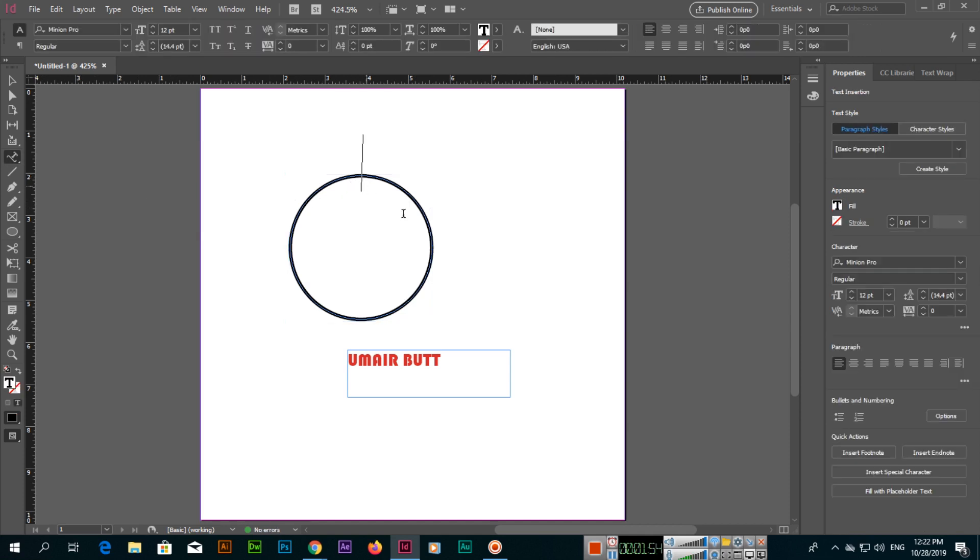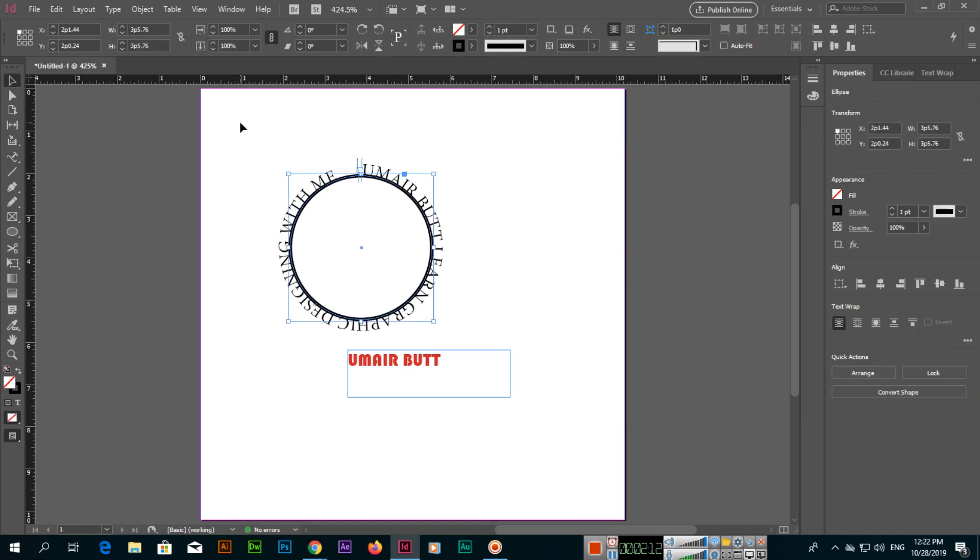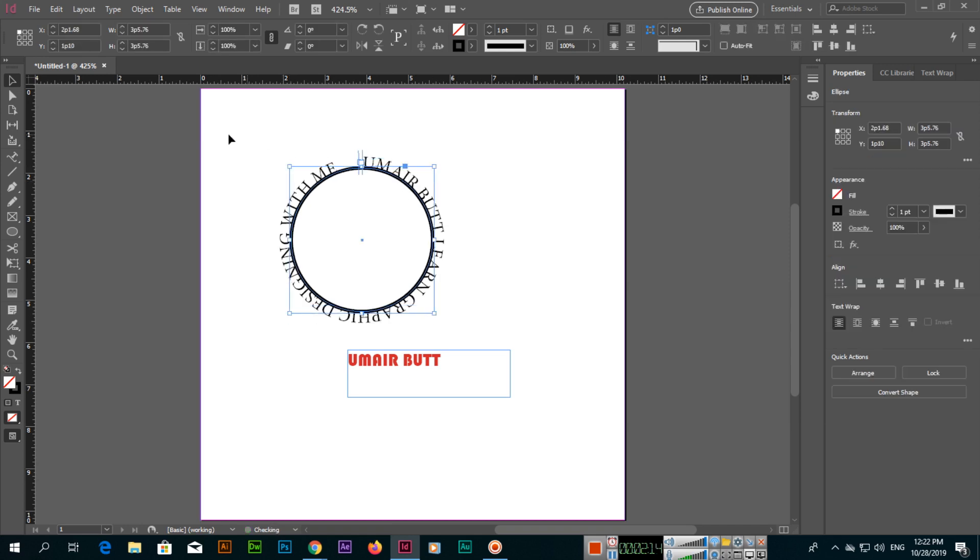Now if I select type on a path and if I click here, you can see like file, Adobe, learn graphics designing. So you can see it has been applied to the text.